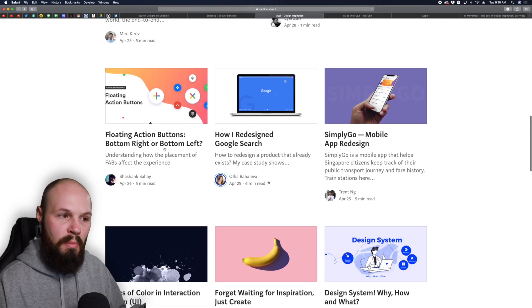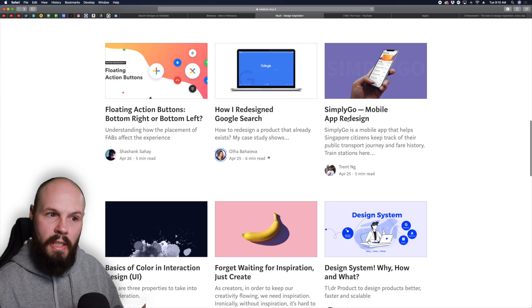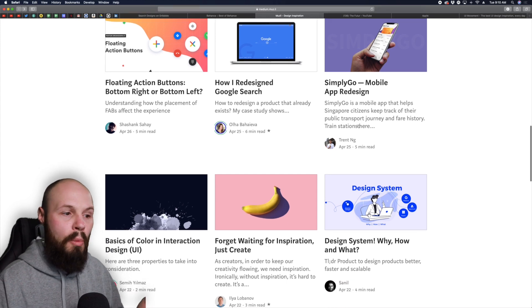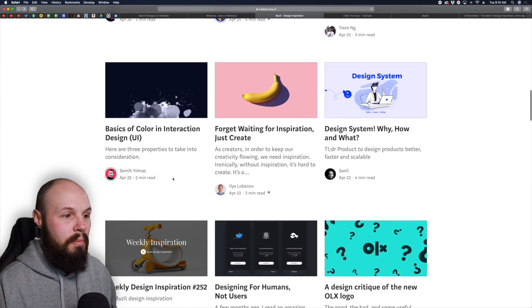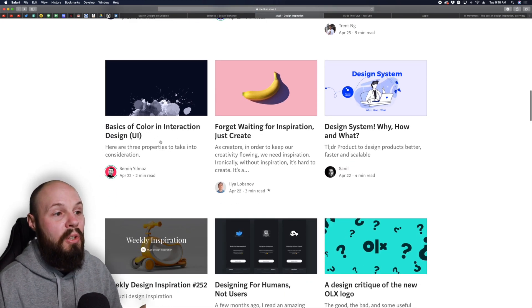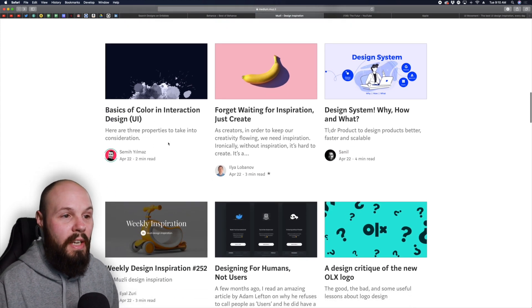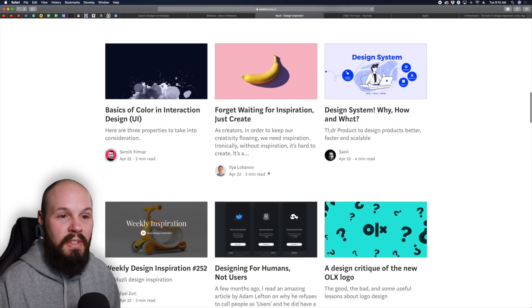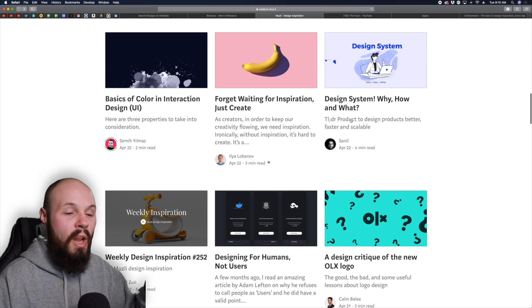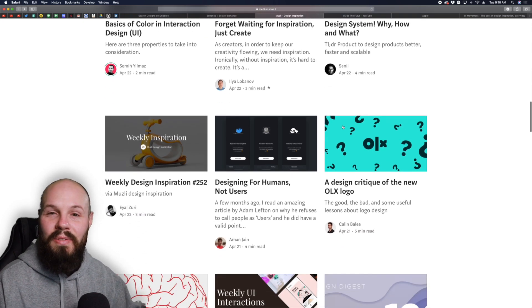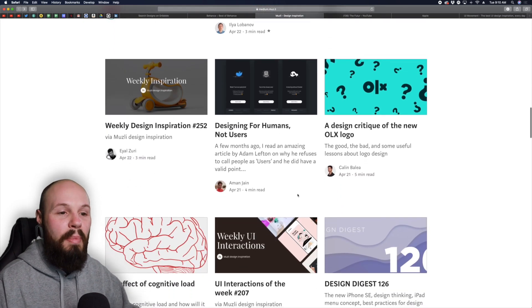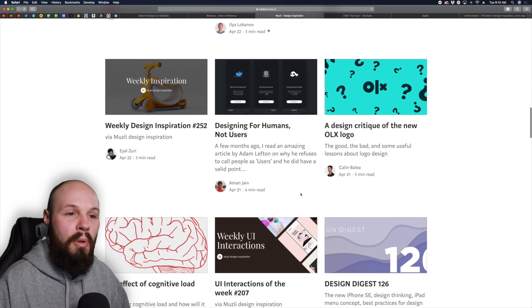That's just one example. Look, design handoff made easy, floating action buttons bottom left or bottom right, mobile app redesign, basic color interaction design, design systems. All kinds of design topics that are in blog posts.